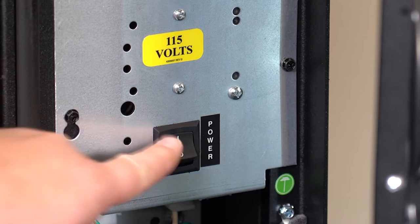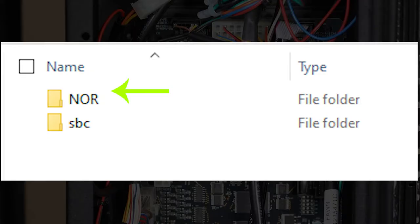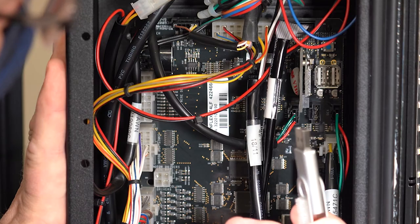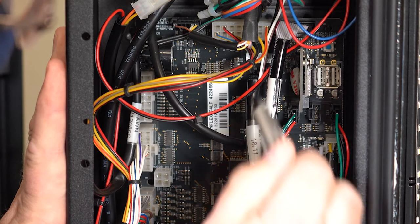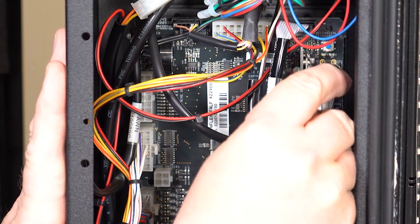Begin by powering the machine off. It's important to make sure the software version going to the control board VMC is compatible with the software version going to the Raspberry Pi SBC. Find the USB port and insert your USB drive with the latest software version into the slot furthest to the right.